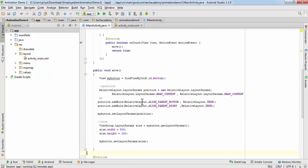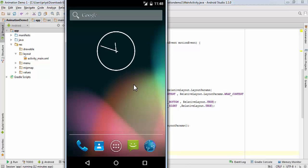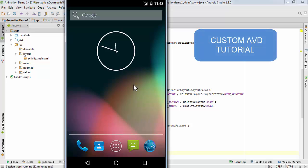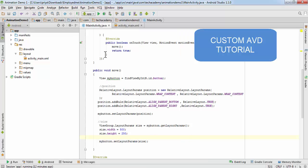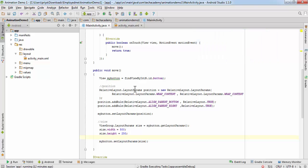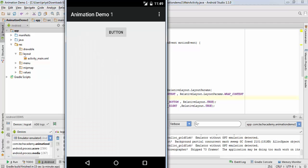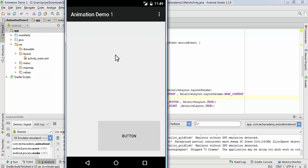Now we are going to run this application. I have already started the AVD — if you don't know how to create a custom AVD, I have a tutorial on that and I'll put a link on the screen and in the description below. The app is launched on the AVD. All we have to do is click anywhere on the layout except the button. As you can see, the position changed and the size increased.